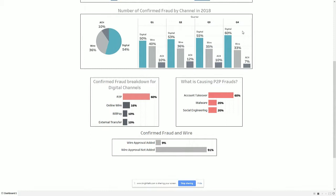Now let's look at how fraudsters are targeting different channels. This pie chart on the left gives us a view of confirmed fraud by channel in the current quarter. We can see that the digital channel has 54% confirmed fraud, which is the highest of all channels. We can also get a deep dive by looking at the last few quarters of data for confirmed fraud. We can see the digital channel has always been on the higher side and is increasing every quarter, whereas wire fraud is decreasing and ACH fraud is around the same.